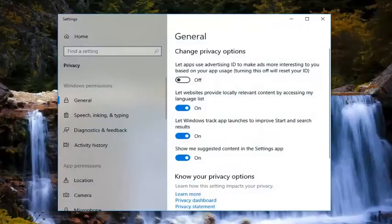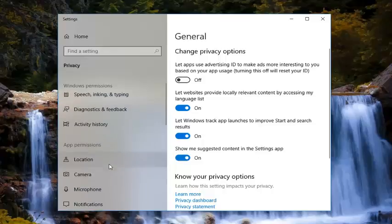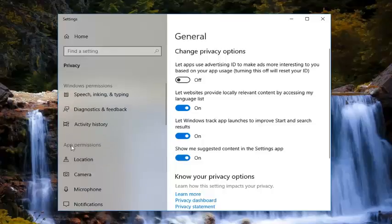Now underneath privacy settings you want to go and left click on microphone. Go on the left side underneath app permissions and then left click on microphone.